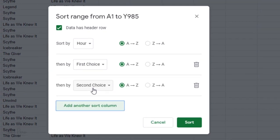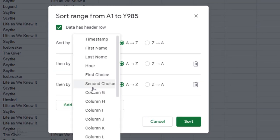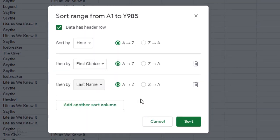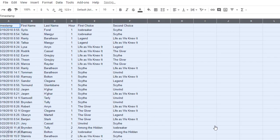And then one more for good measure, let's sort by last name, then we'll click sort and here we go.